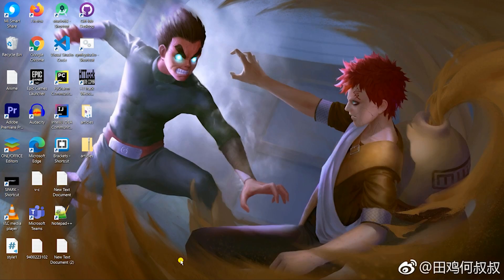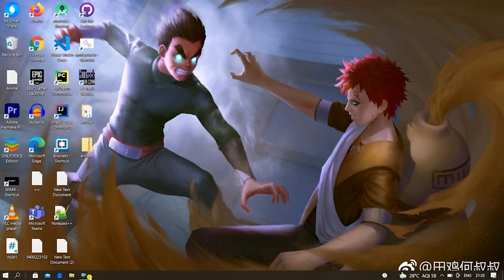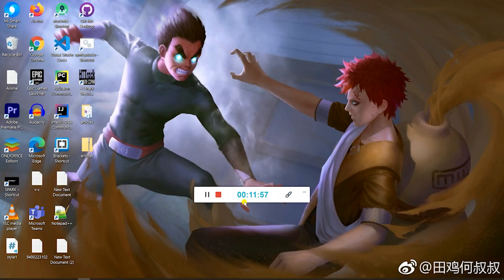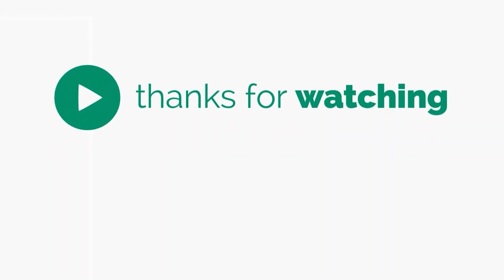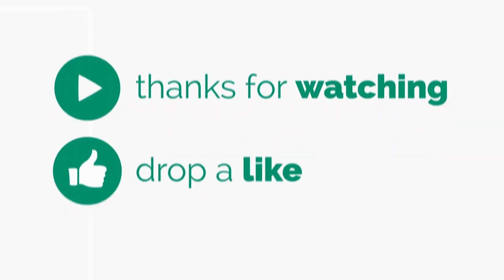If you want to know the top 5 beginner-friendly options from the GitHub Student Developer Pack, watch my next video. Thank you.